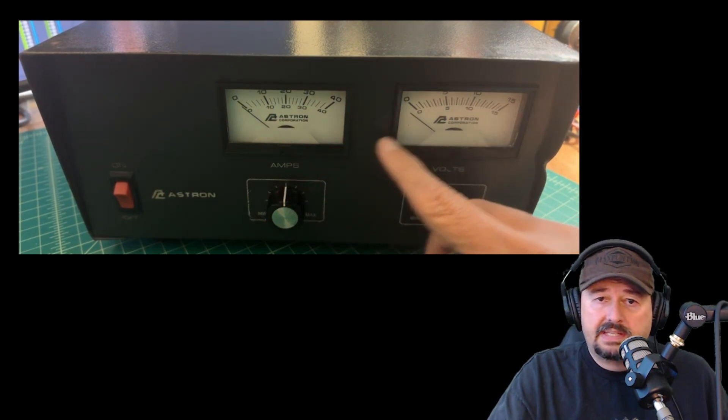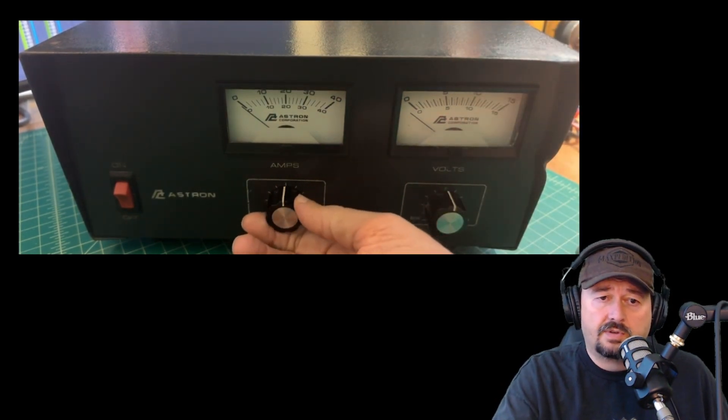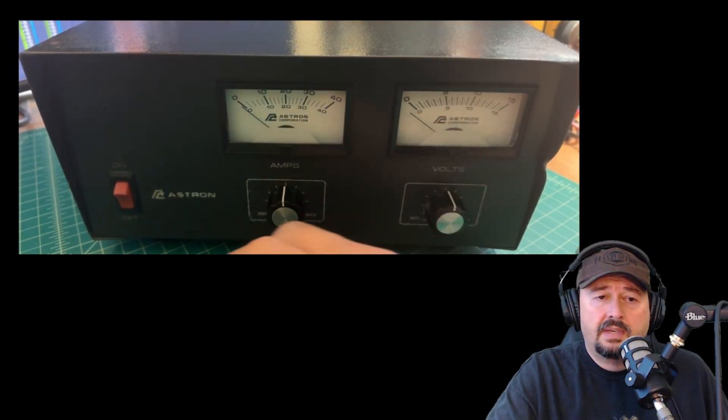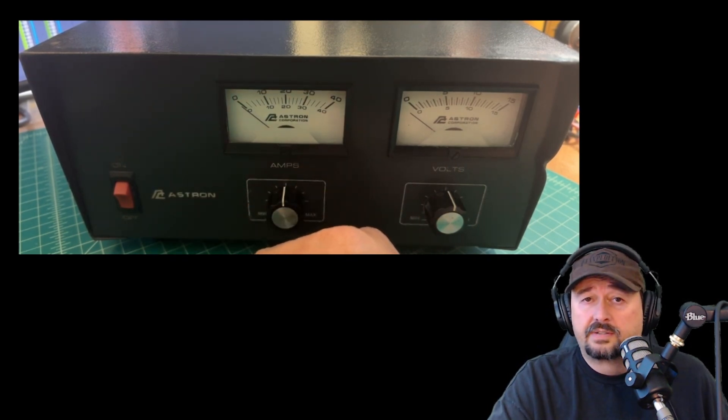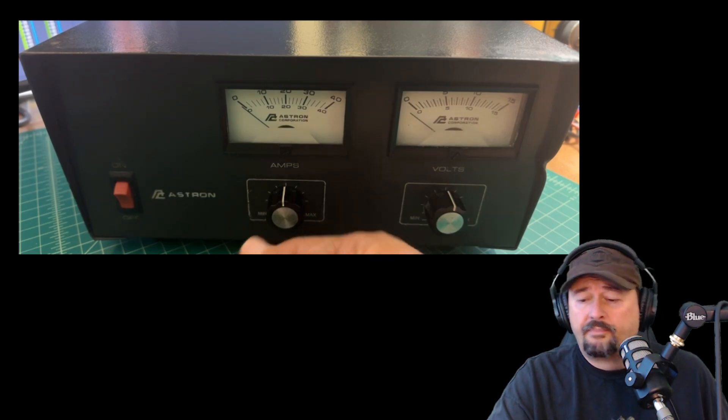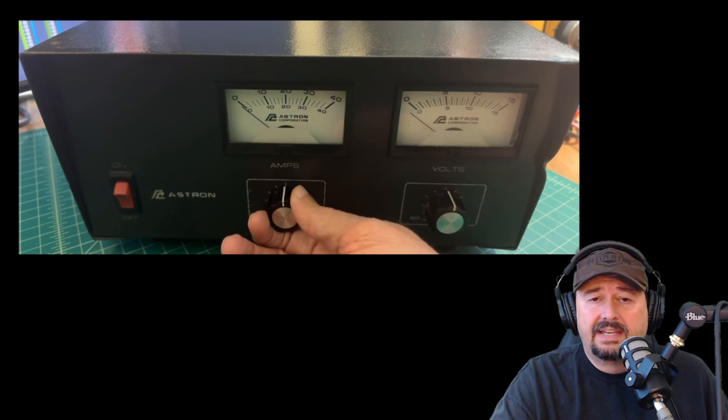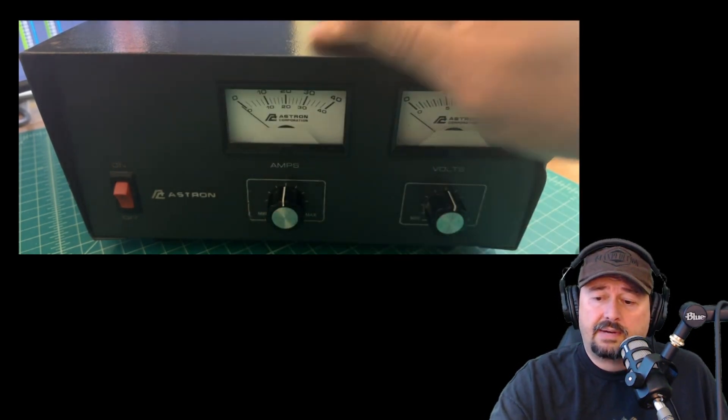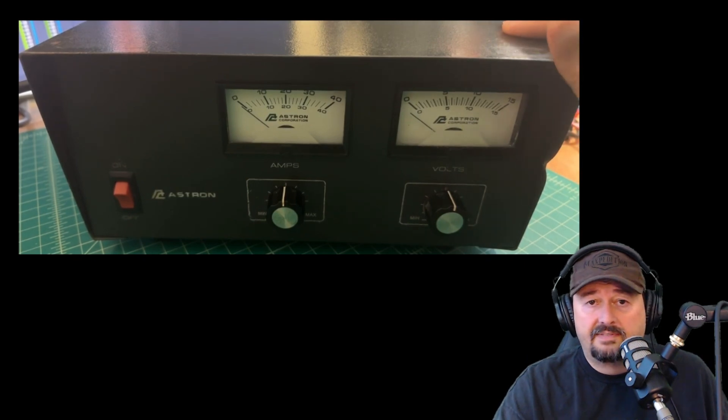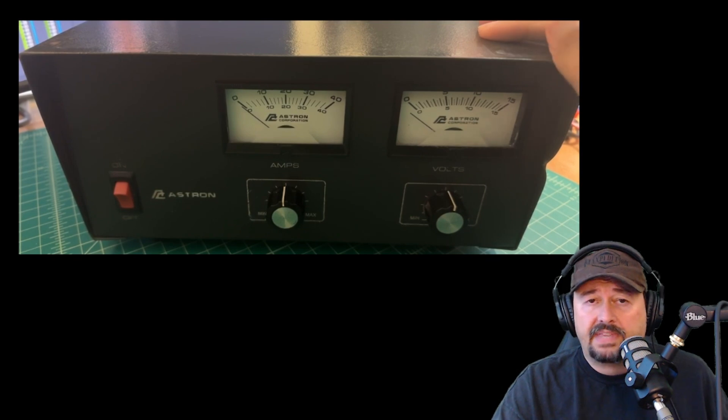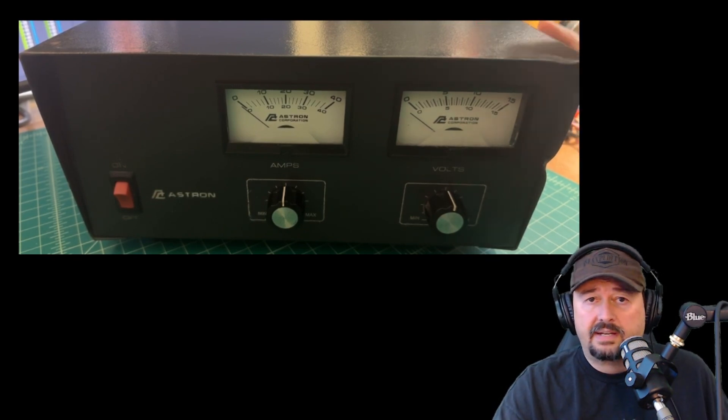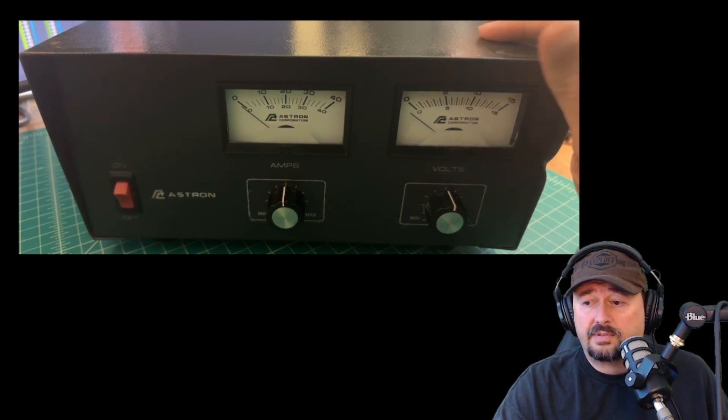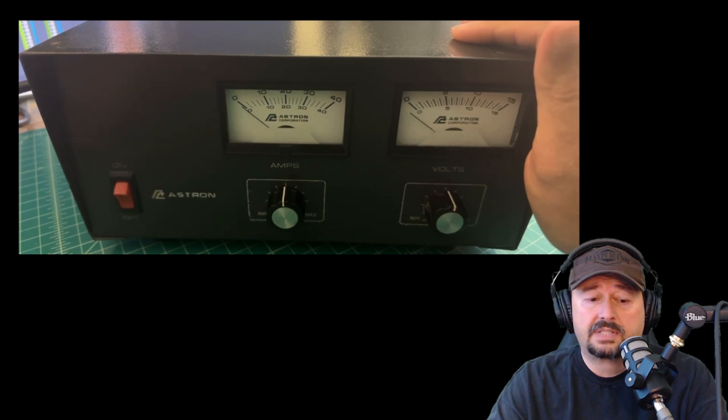VS35M, the M means that it has these meters. So not all these Astron supplies have the variable controls or the meters. This is a little bit older. I'm not sure how old it is. I'm actually going to call Astron and give them the serial number and see if I can figure out when it was produced. But I paid about 150 bucks for this and I feel that's worth it. This is a linear power supply and there's many testimonies that these are fantastic, clean power supplies that have been in service for decades in some cases. So I'm kind of excited about it. I want to plug it in and I want to run it through some tests. We're going to crack it open, look at the inside and see what it looks like.